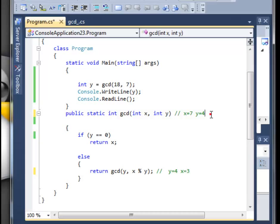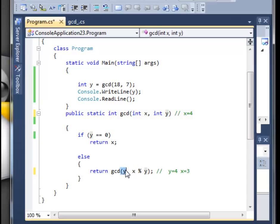Okay, so again we move up and x is equal to 4. I think you understand now why, because x is in this position and y is in this position. And y will be equal to 3.